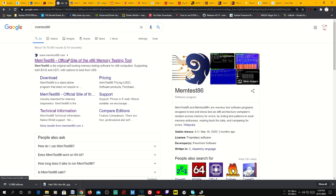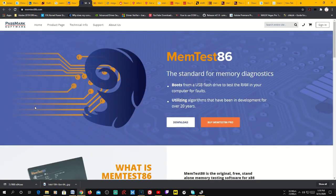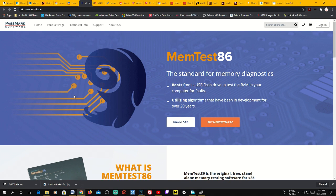MemTest86 is a program you write to a USB drive — it's straightforward. Once downloaded, double-click and select the drive you want to write it to. Restart your PC, access the boot menu, boot from the USB stick, and run the memory test. It performs multiple pass tests and can take four to six hours depending on the number of sticks. If it finds a problem, it'll show something in red.